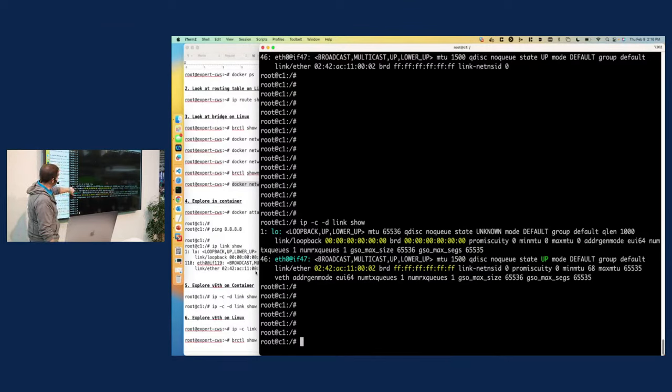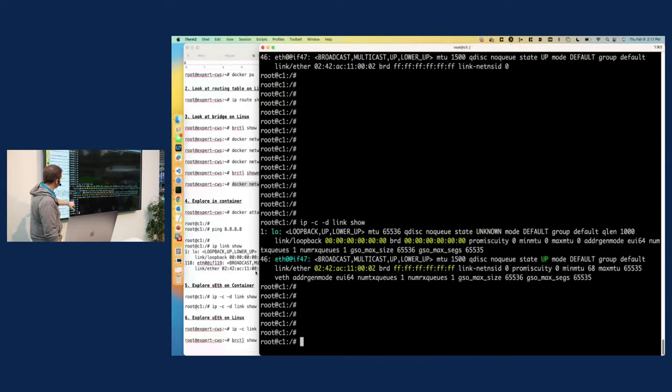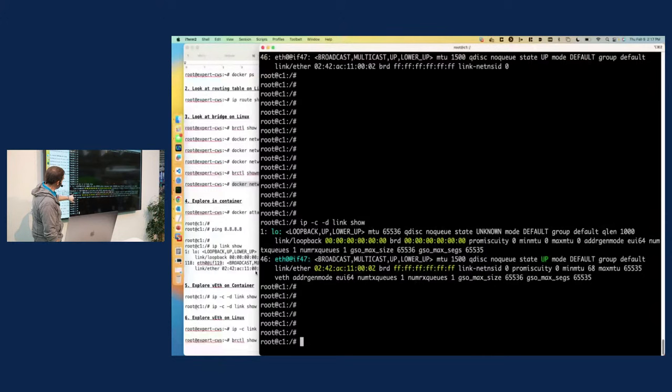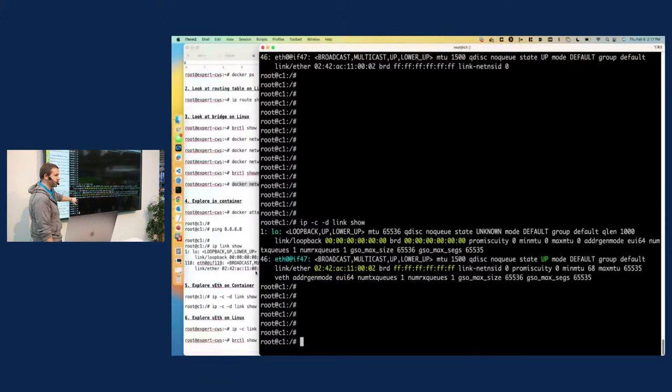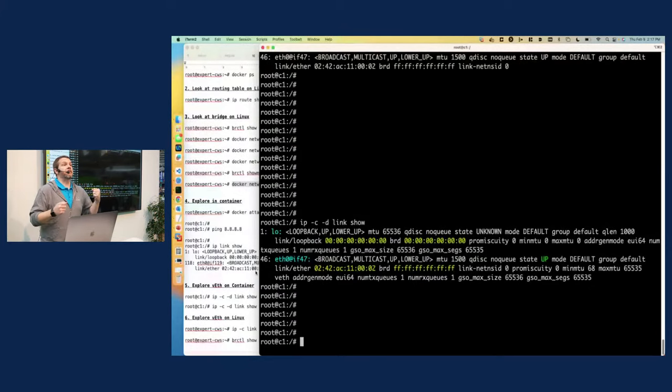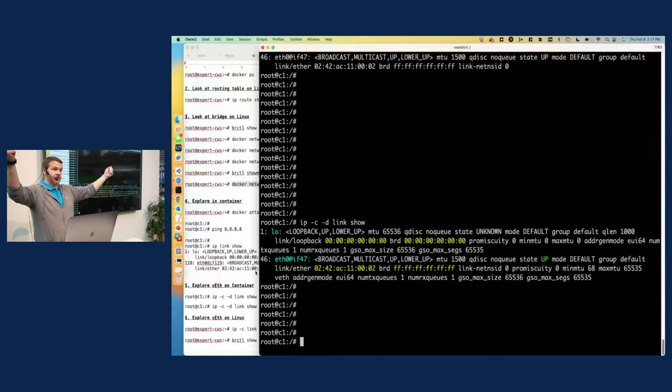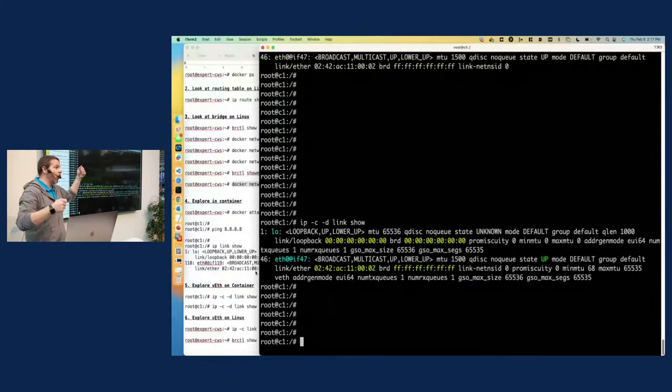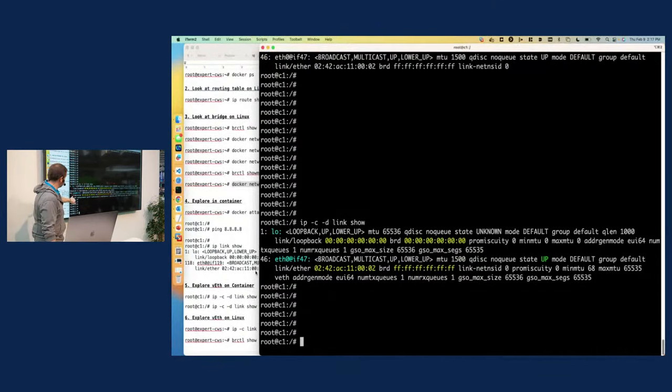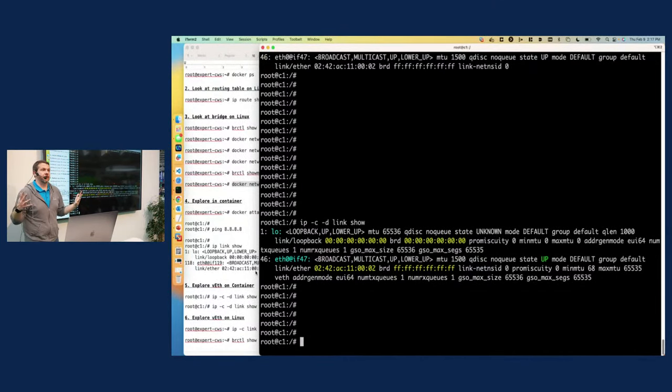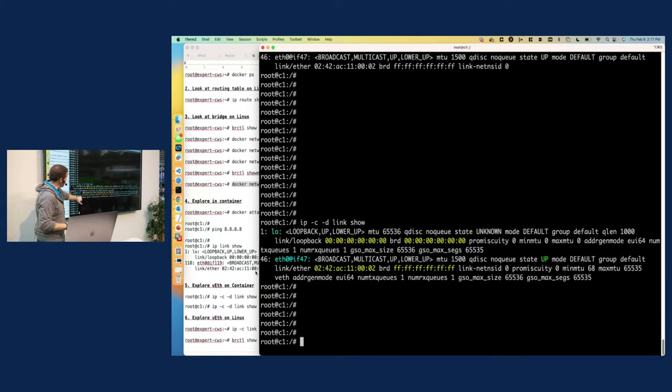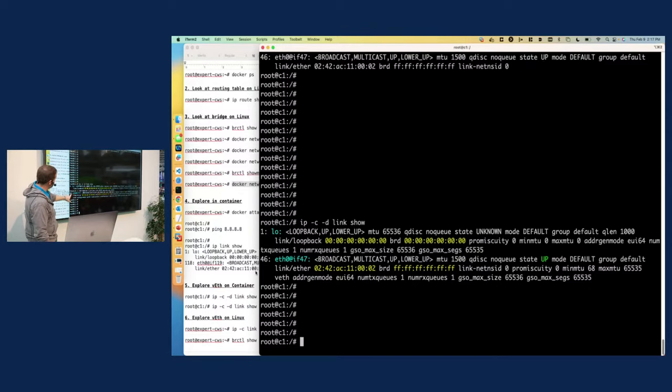So here we can see the loop back interface is of a type link loop back. That makes sense. This interface here, which is called ETH zero is of type VEth, right? VEth shows up in there. So it is a virtual ethernet. Now, as I mentioned, every virtual ethernet actually has two ends. So one end is here. This is representing one end of the cable. So where's the other end, right? That's what we have to figure out. Now, the interface itself gives me hints about where to find the other end. Notice the ID number here is 46.